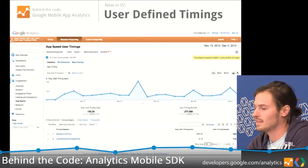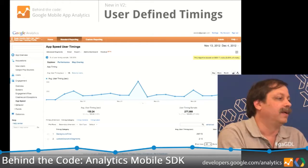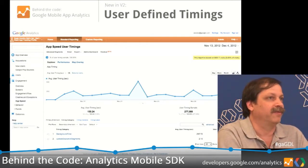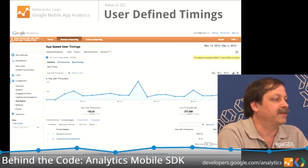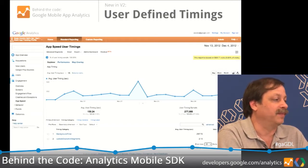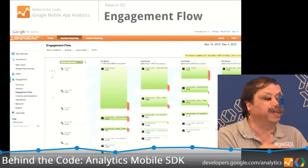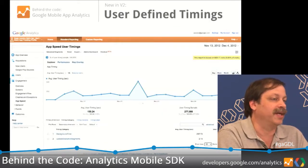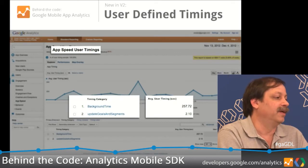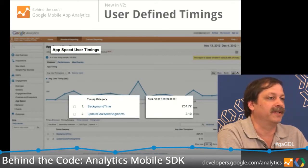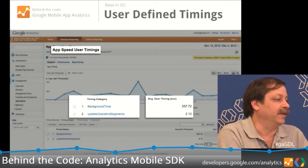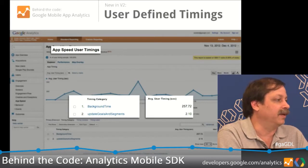User-defined timings — this is around on the web too, but it's new for apps. We added this for apps in the new SDK, and I'm surprised it's been adopted pretty aggressively by app developers. There's clearly a need to measure key timings in applications: how long does it take for a screen to load, how long does a purchase take to happen in your app. You can do that with the user timings feature.